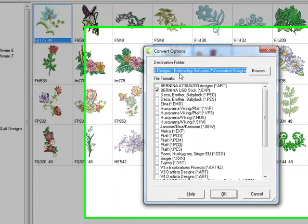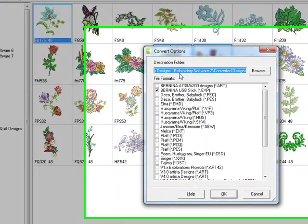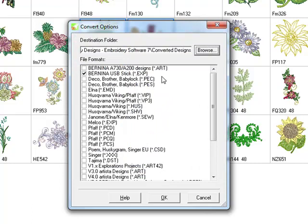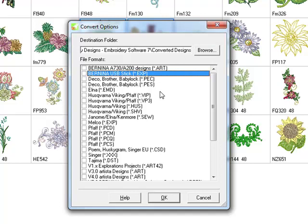The Destination Folder is important to note and if you want to change that destination, you simply go to Browse and you can drill down to wherever you want those designs to go and click OK. So it's always a good idea to double-check this to make sure it's going to go into the folder where you wish to place the designs.